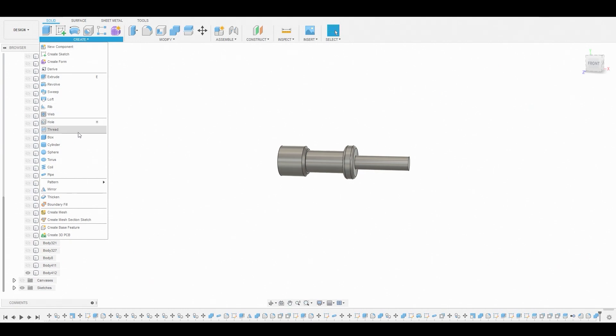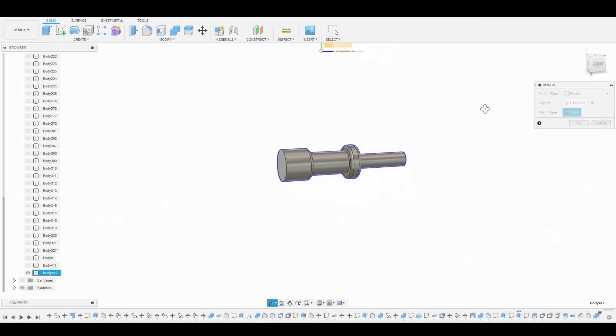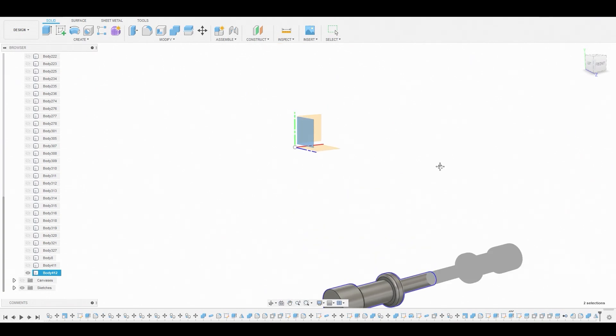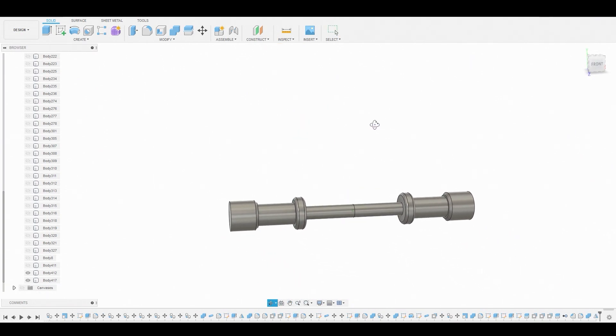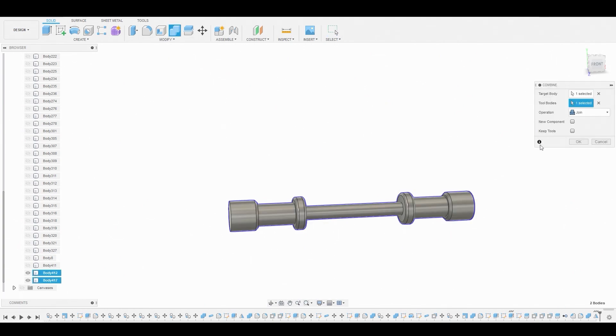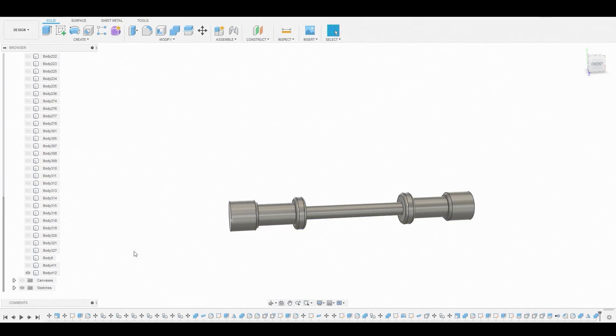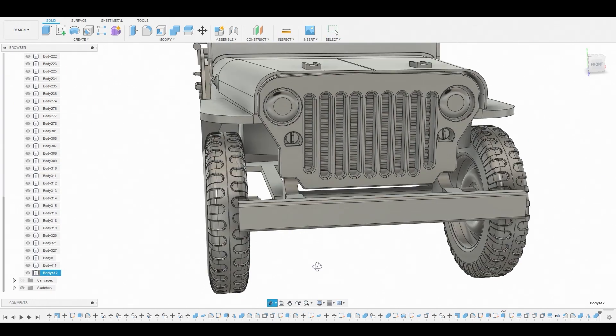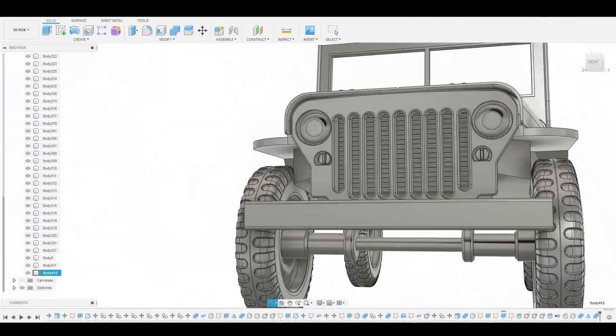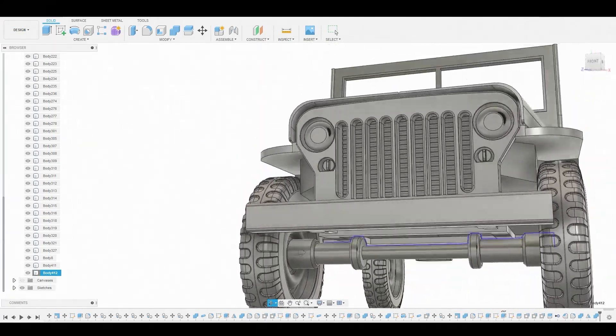Now what I want to do is go to create mirror. I want to select this body, and for the mirror plane I want to choose this one right here. Now we can go to combine to combine these two. So 1 plus 1 equals 1. Then let's unisolate this. That actually looks pretty good.